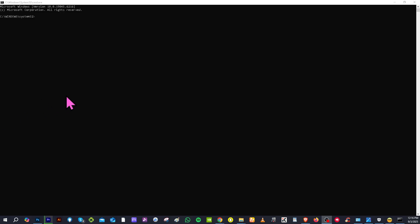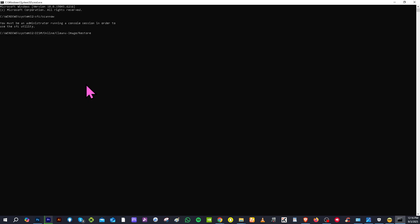And another option that we can look into is go to the command prompt or CMD and type this in: SFC forward slash scan now. Press enter. And then after that, type in DISM forward slash online forward slash clean up image and then forward slash restore health. And hopefully, this simple but effective fix will solve the problem.